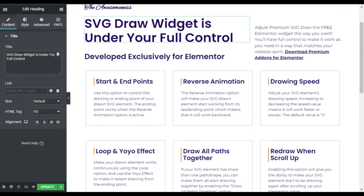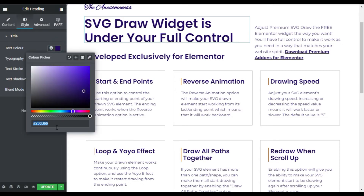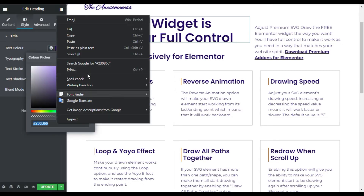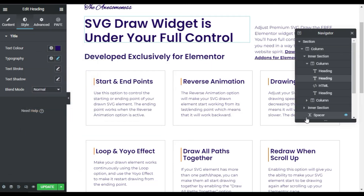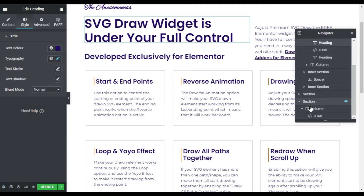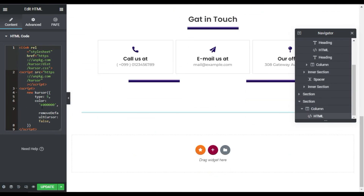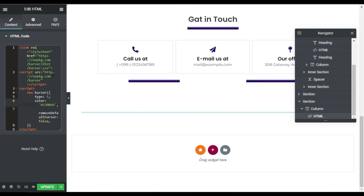If you want to change the color, go to your heading widget style, copy the color code, then open the HTML widget in the navigator. Paste the color code in the HTML. You can see the color is changed. I'll switch to style 2 to show you more clearly — and you can see the color is changed.